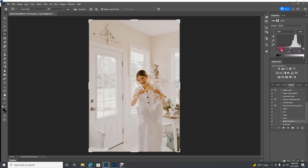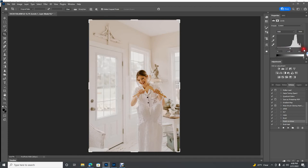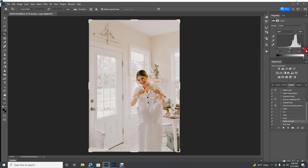So you're going to take this far right little pointer here and you're just going to drag it in to the end of the histogram. You don't have to drag it in all the way to the end, sometimes I'll just pull it in just a touch. And then same thing with the blacks, drag it in until it looks right to you, until you've got the pop that you want in your image.